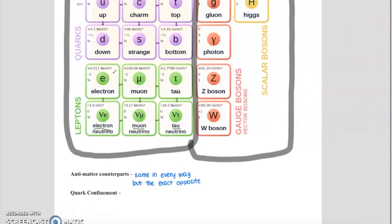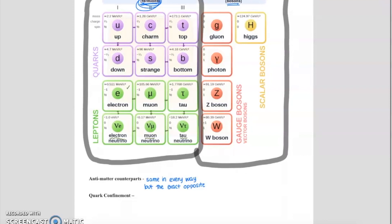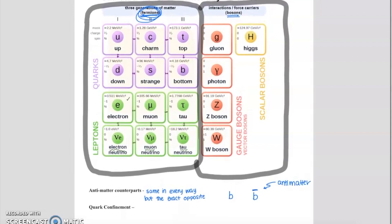As you know from radioactivity, we write the antiparticle by putting a little line over the top. For example, a bottom quark is written as B, but an anti-bottom quark is written as B with a line over it. Although our standard model table shows only regular particles, remember that for all six quarks there are six anti-quarks, and for all six leptons there are six anti-leptons.